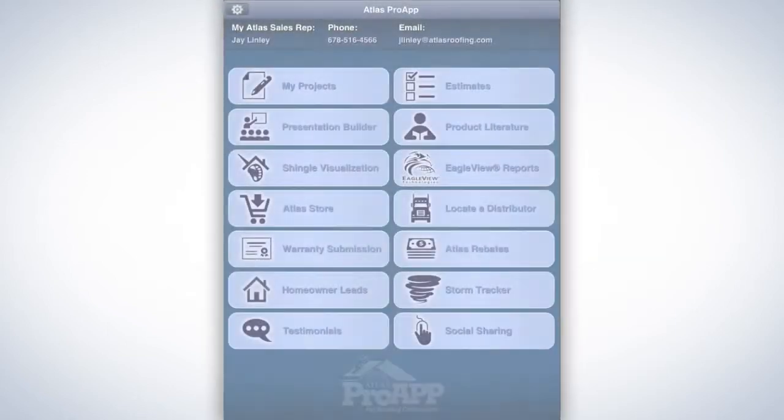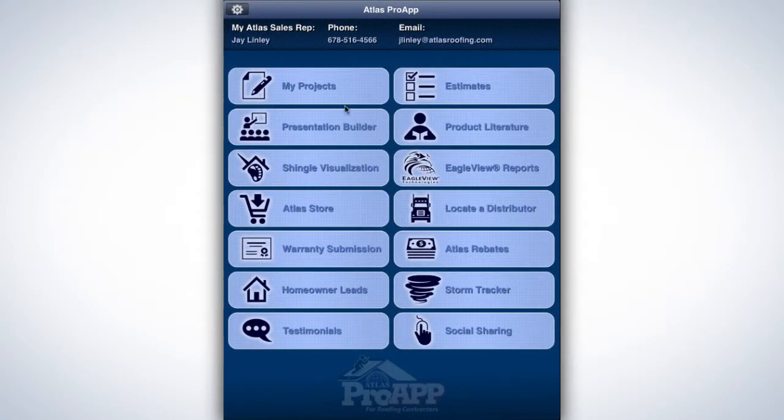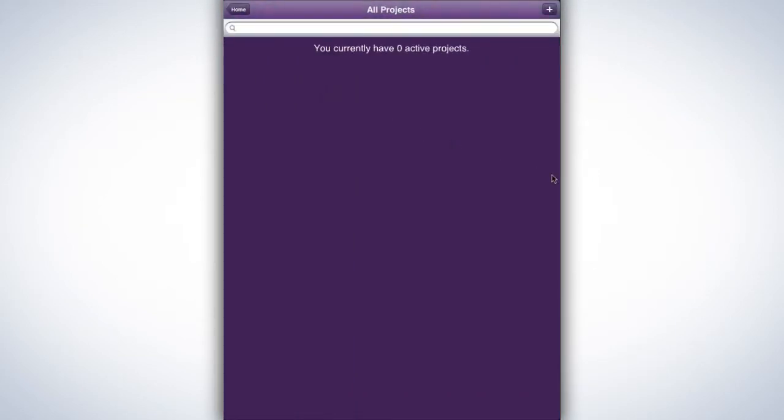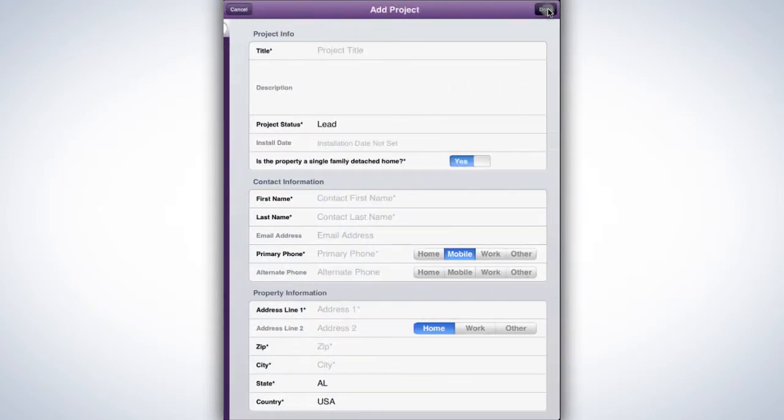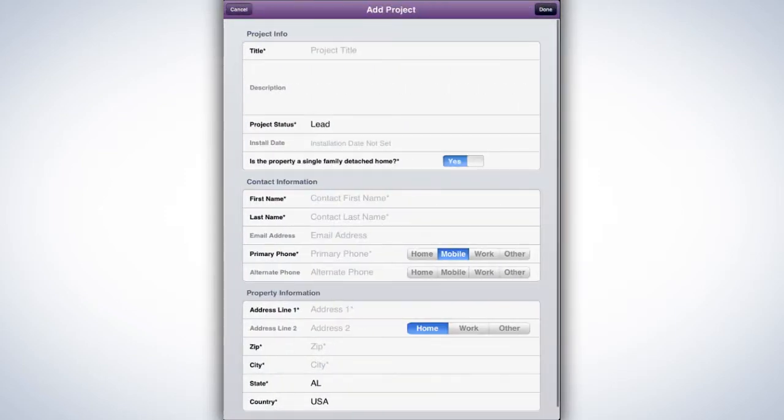To set up a project, tap the My Projects tab at the top left of the home page menu. This takes you to the page listing all existing projects. To select an existing project, simply tap the appropriate listing. If you don't have any projects yet, it's time to set one up. Tapping the Add sign at the top right of the screen begins the Add Project process.